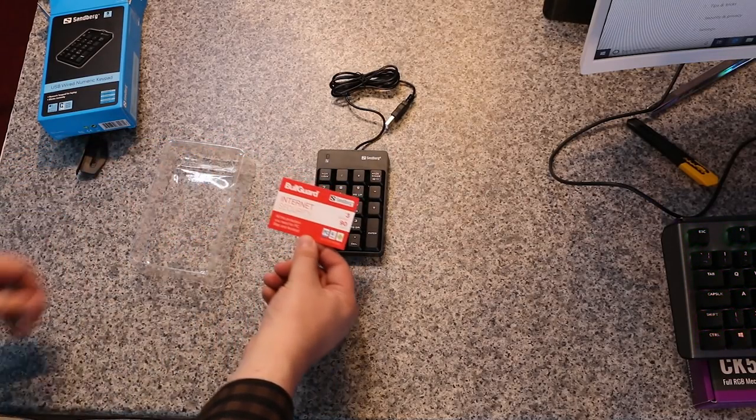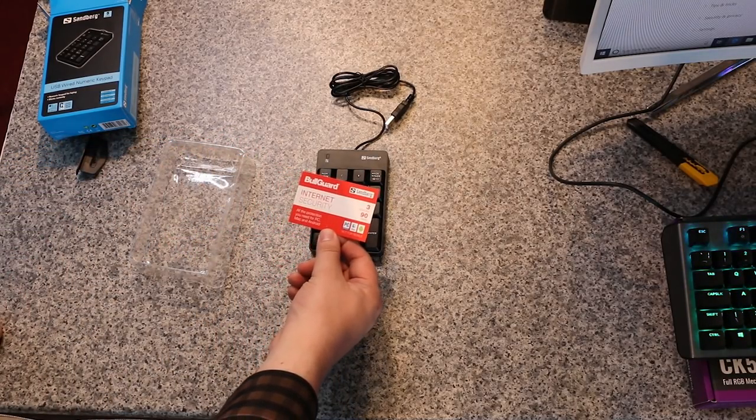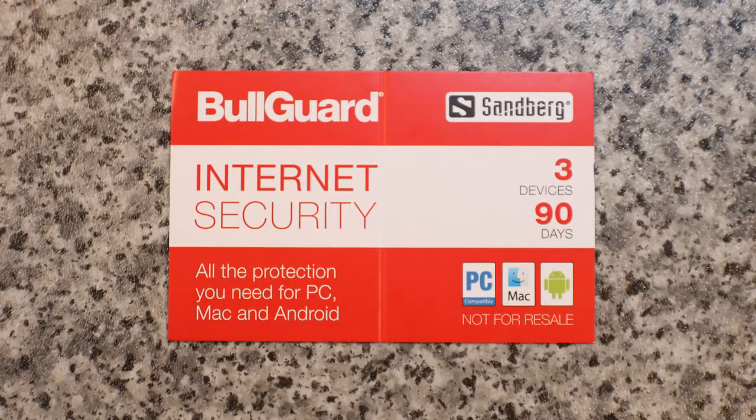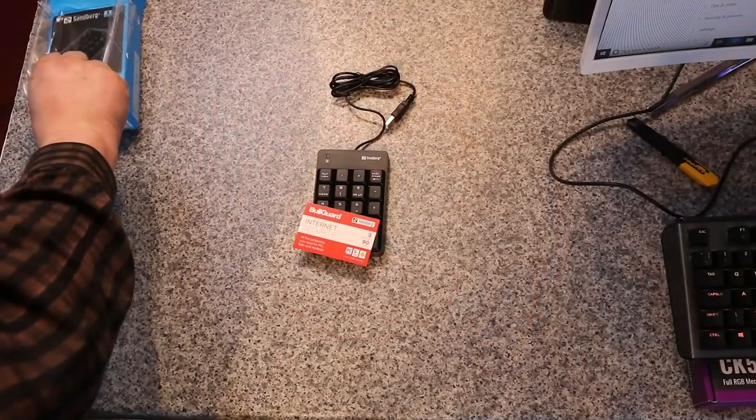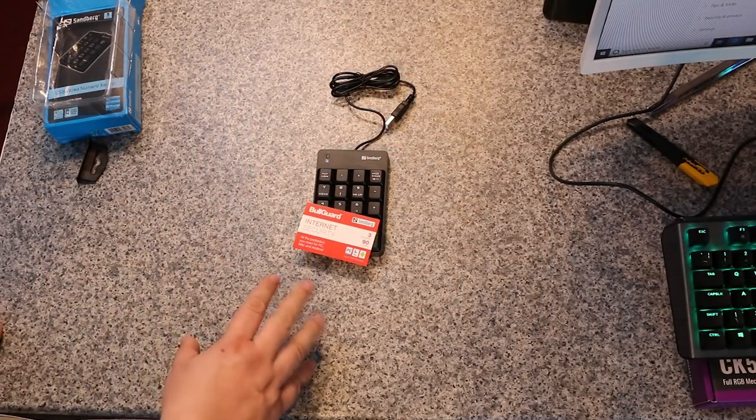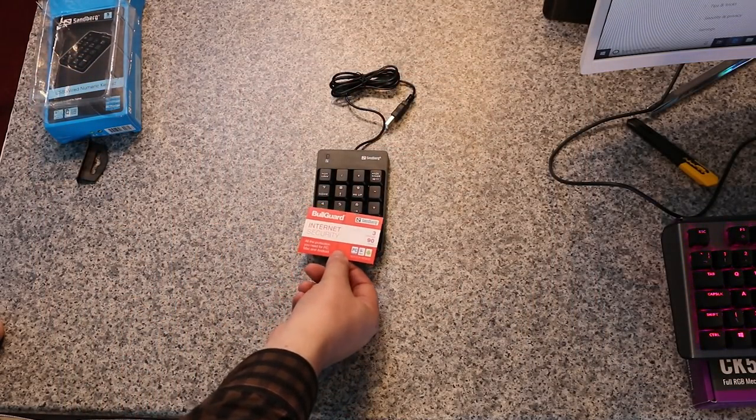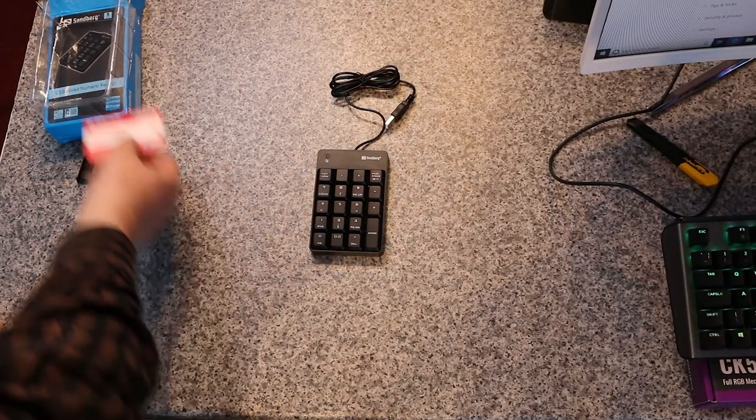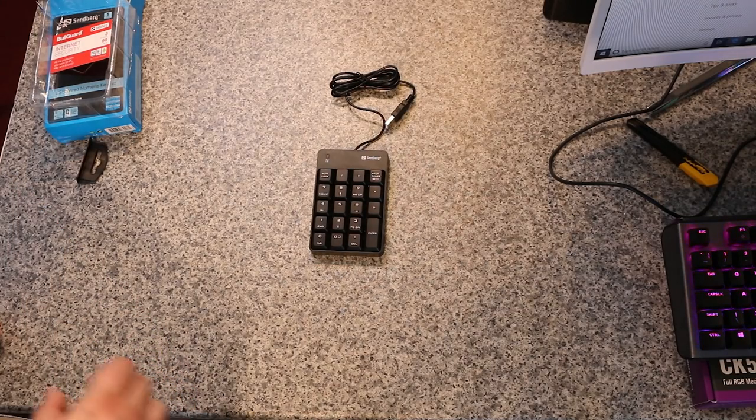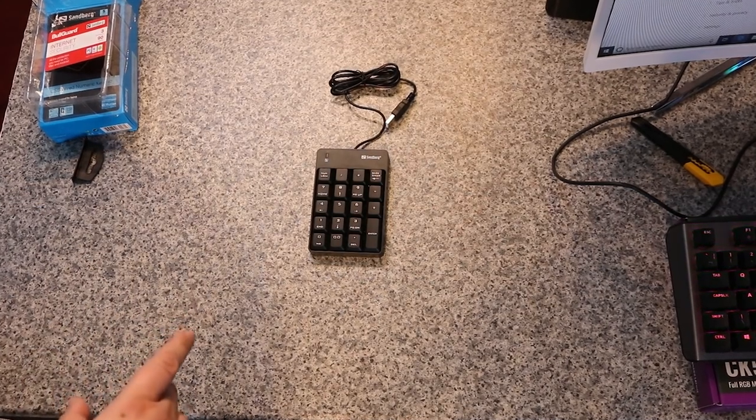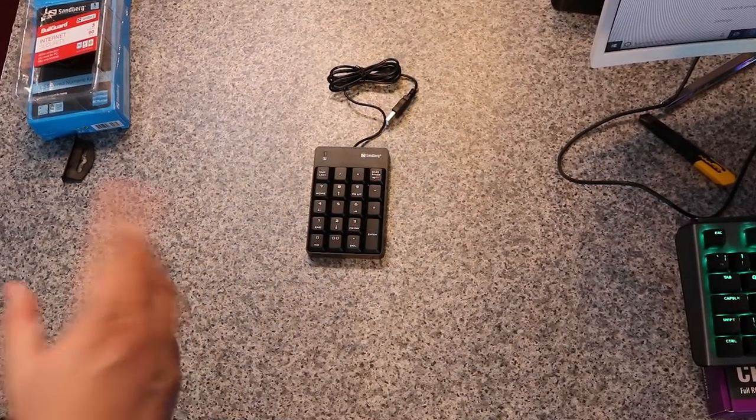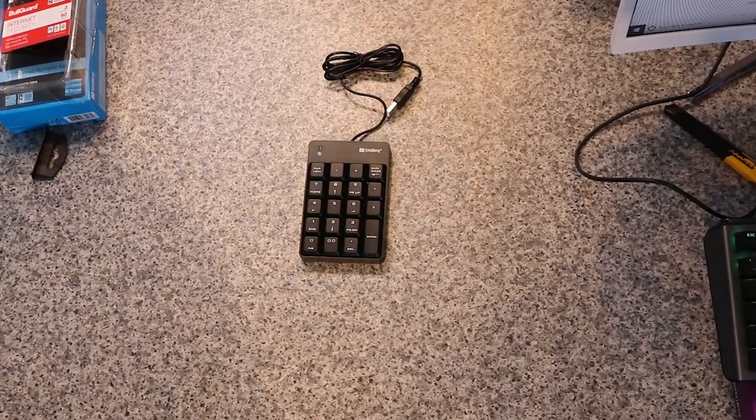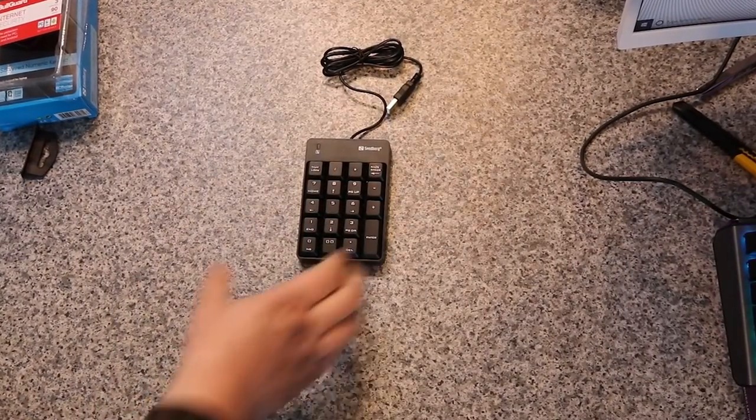We've also got a 90-day trial for three devices with BullGuard internet security, which is pretty good. So you get yourself basically a quarter of a year's worth of security included in the product at no extra charge. BullGuard is pretty good—we've actually reviewed that in the past, and you also get a 60-day trial in our description if you want to click on the link.